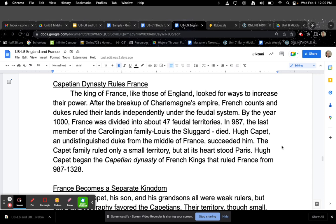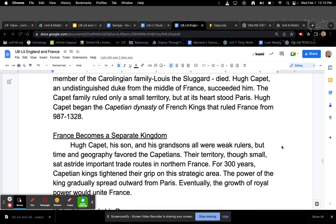Capetian Dynasty Rules France. The kings of France, like those of England, looked for ways to increase their power. After the breakup of Charlemagne's empire, French counts and dukes ruled their land independently under the feudal system. By the year 1000, France was divided into about 47 feudal territories. In 987, the last member of the Carolingian family, Louis the Sluggard, died. Hugh Capet, an undistinguished duke from the middle of France, succeeded him. The Capet family ruled only a small territory, but at its heart stood Paris. Hugh Capet began the Capetian dynasty of French kings that ruled France from 987 to 1328.